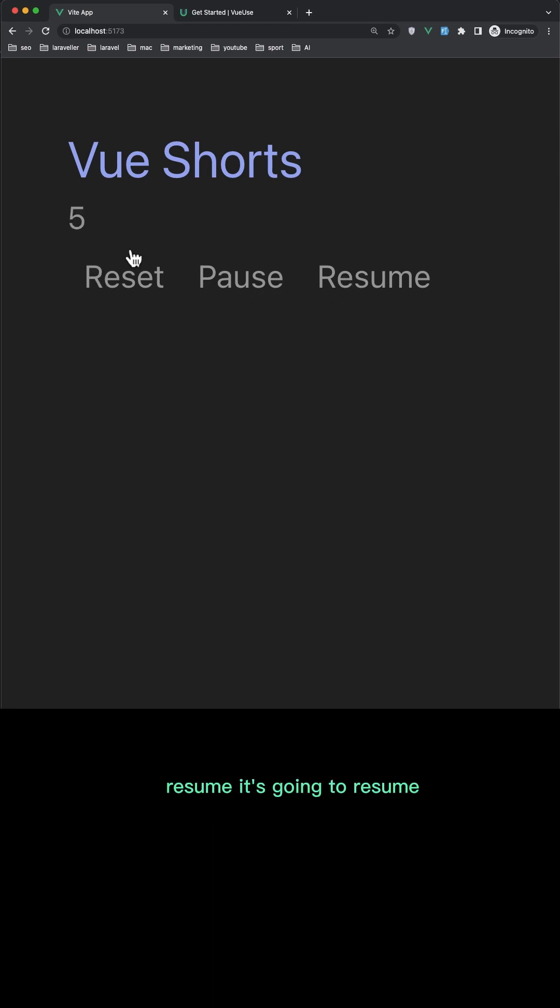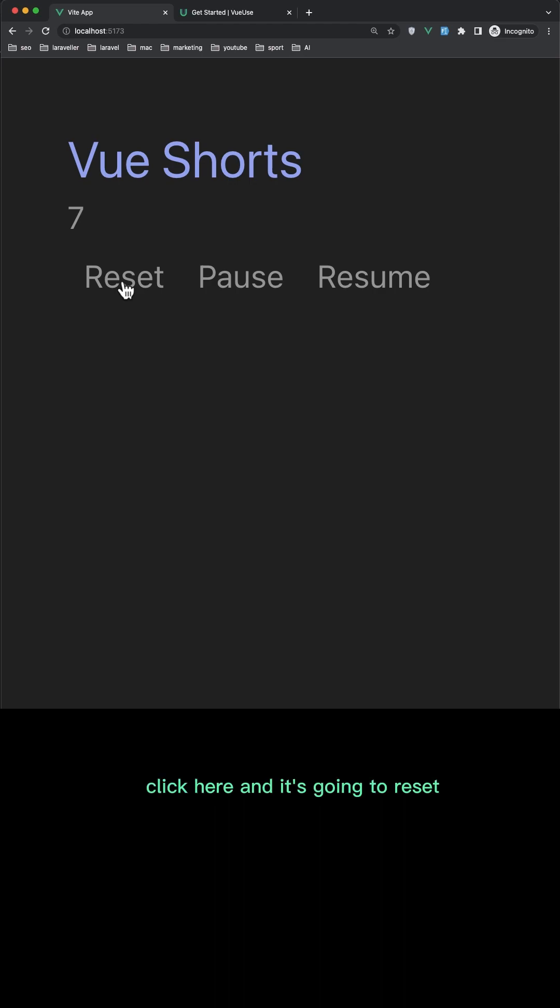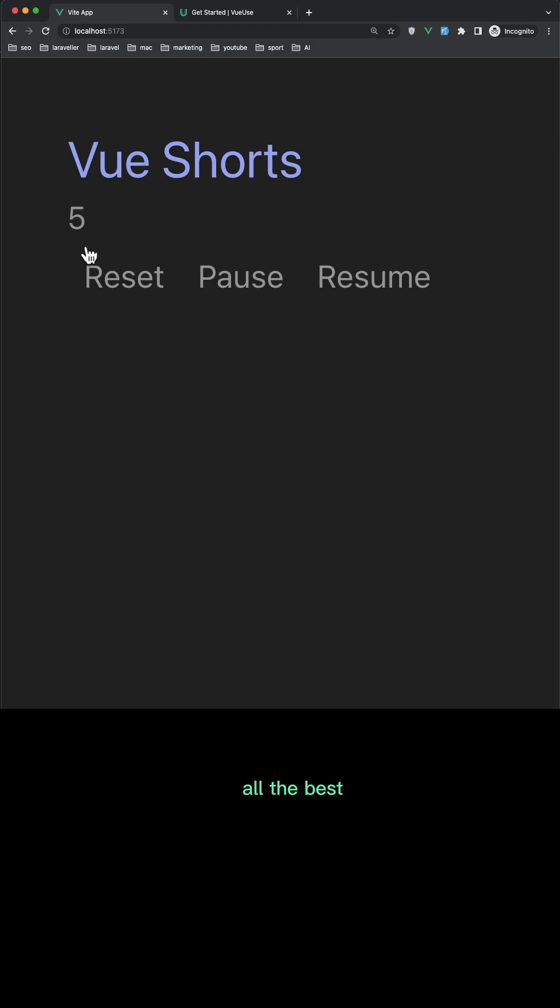It's going to resume. If we want we can reset. Click here and it's going to reset. Okay friends, I hope you enjoy and see you in the next one.